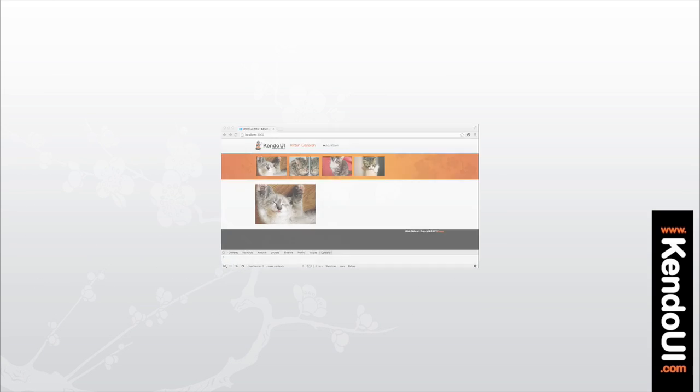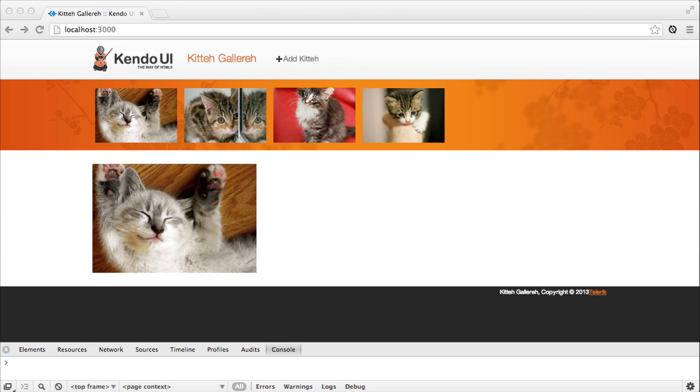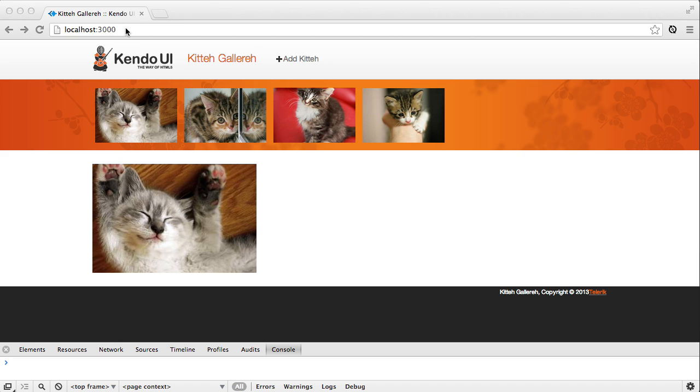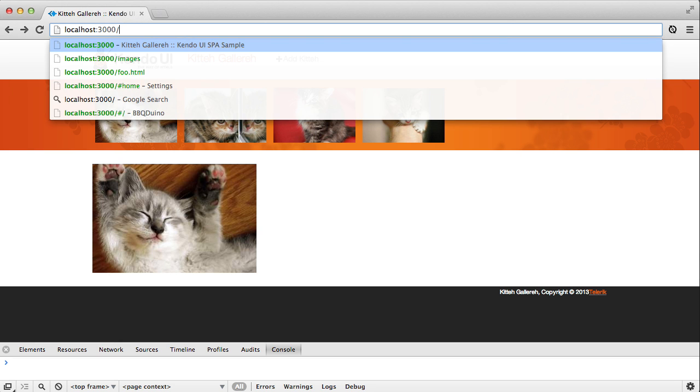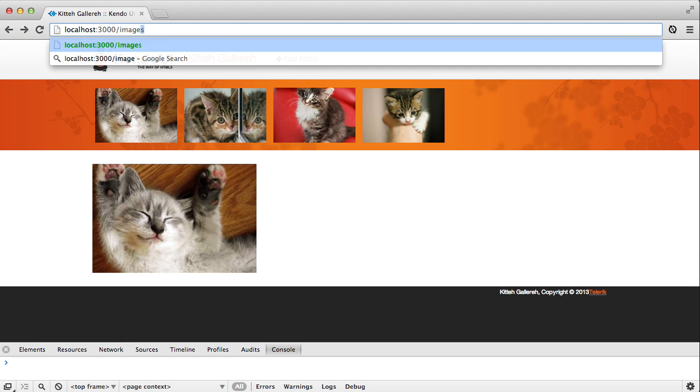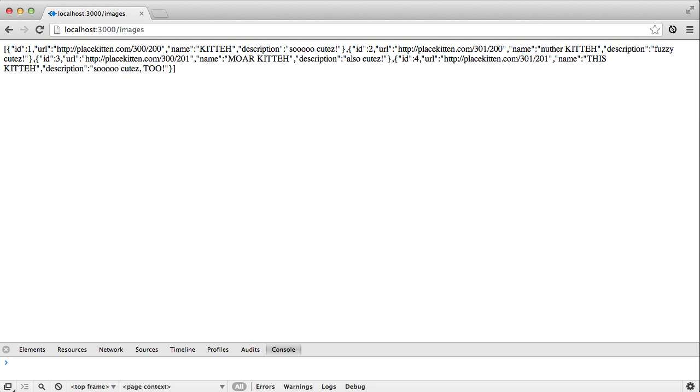Start your app server and open your browser. If you go to localhost colon 3000, you'll see the same image gallery that we created in the first episode. Now if you add slash images to the end of the URL, you'll make a request to the server images API and receive a JSON document in return. This is the URL and data that you need for the image gallery data source.